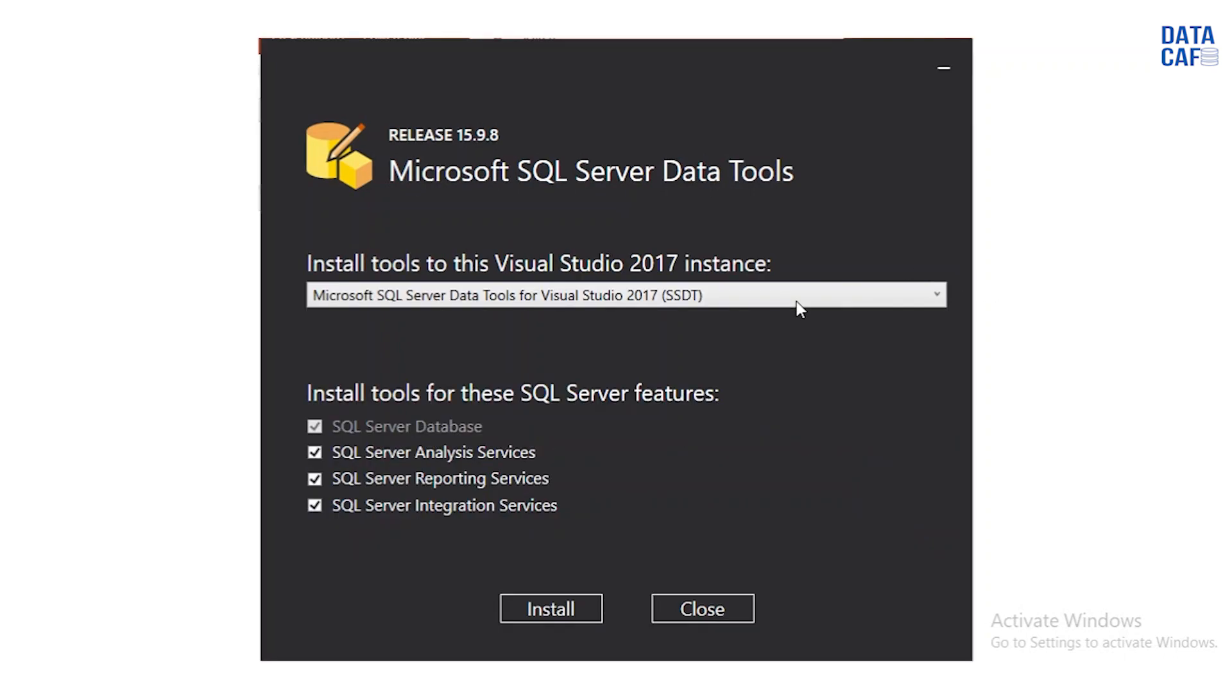After that this window is very important. In this window it explains the components of the SQL Server. As I explained earlier it has listed all the components of the SQL Server. The first one is the SQL Server database. The other one is the SQL Server Analysis Service, Reporting Services and SQL Server Integration Services.